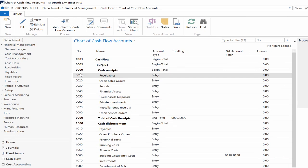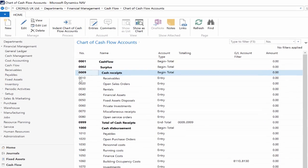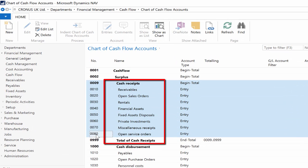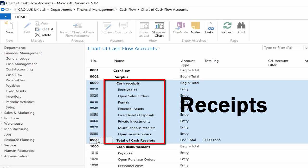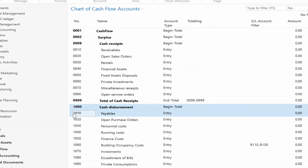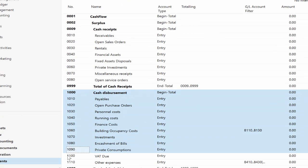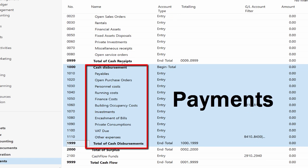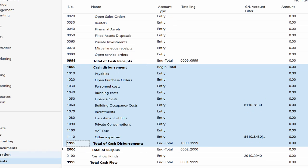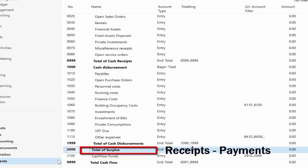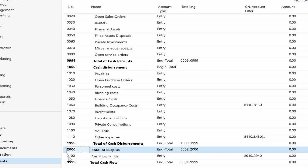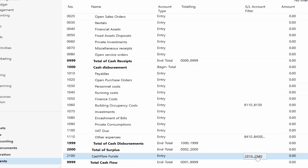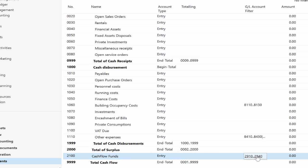You can use the one included in the Chronos demo database or you can create a new one based on your company's needs. In the cash flow forecast, the individual values that affect the cash flow of your company are arranged by using cash flow accounts. The formula is quite basic: receipts minus payments plus minus cash in hand equals cash flow funds.